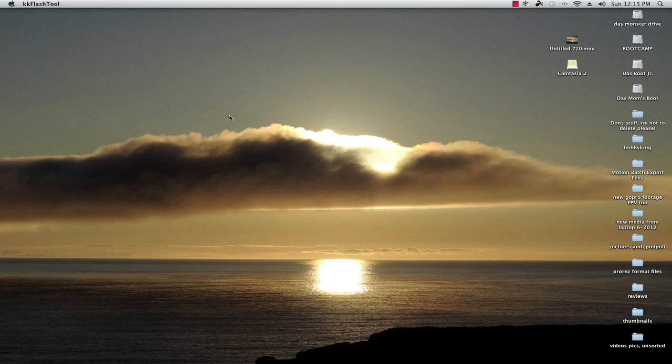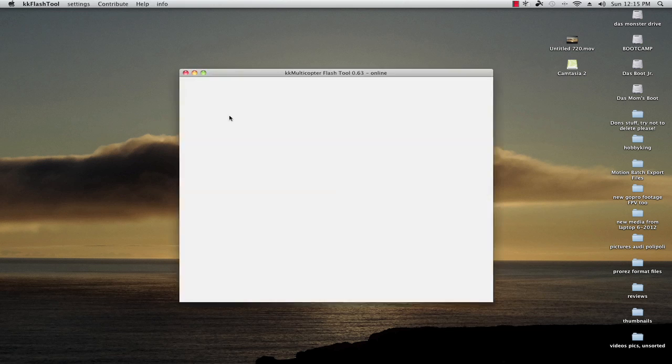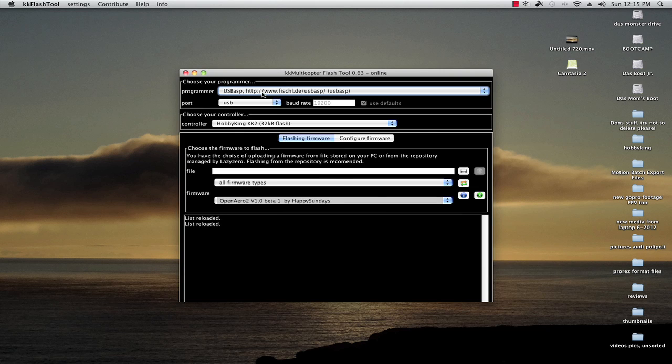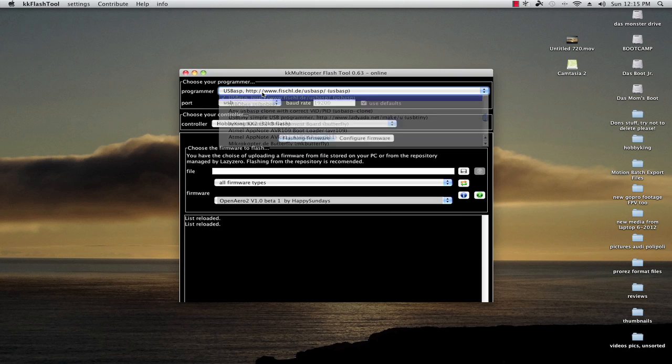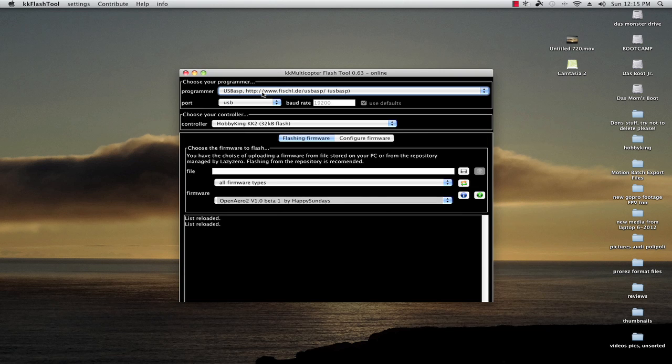First thing you're going to see is you're going to need to select your programmer. This is the USB ASP, the one I got from Hobby King, so I need to use that. Another thing to note, if you're on a Mac you don't generally have to download and install drivers. If you're on a PC you will.